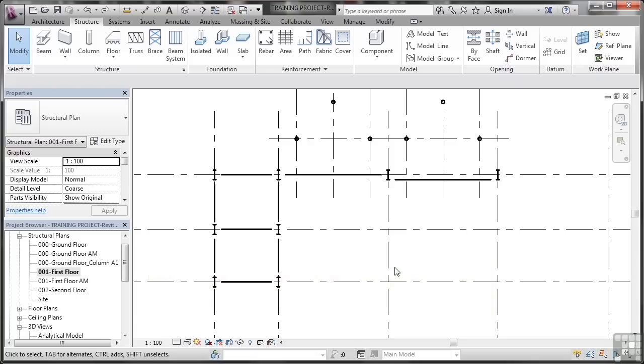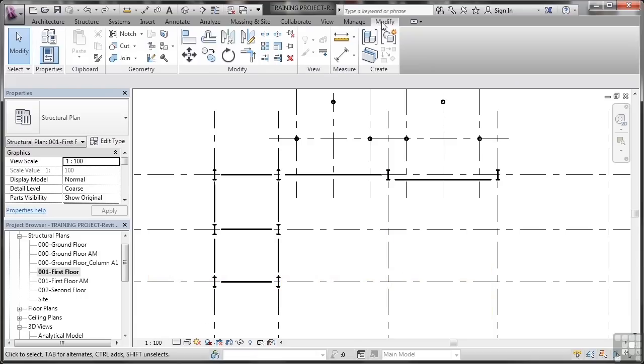It's very easy. All you've got to do is go to the Modify tab on the ribbon first. You don't even need to select an element.